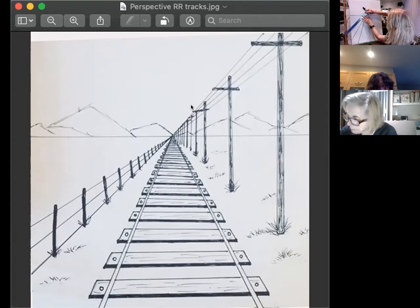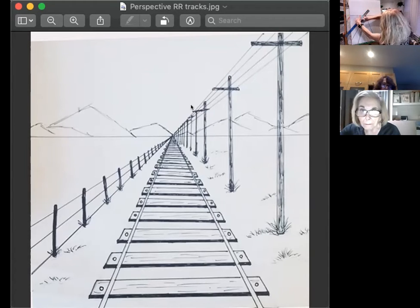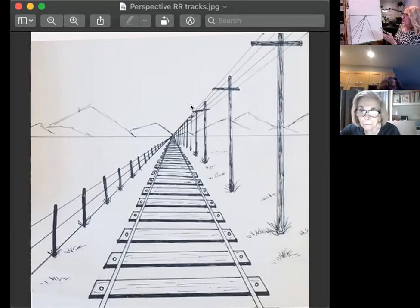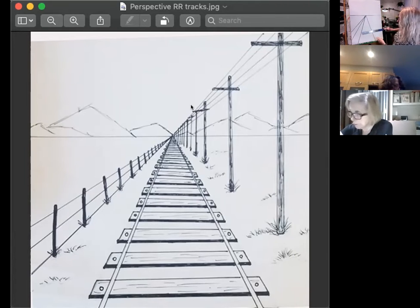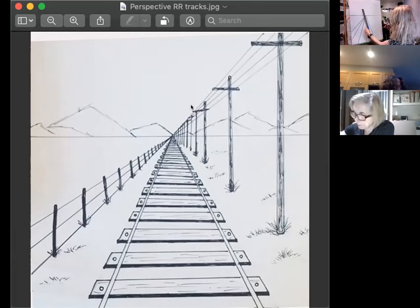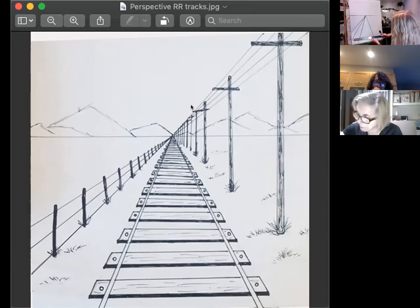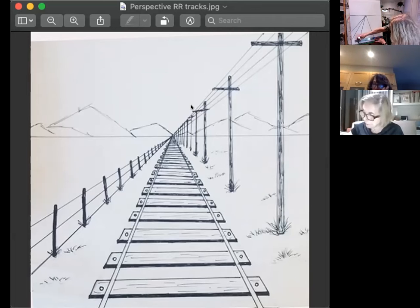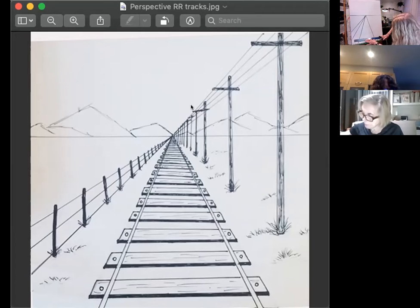Now I'm going to make the top bar of my fence post. The slats of the fence are going to be wider at the forefront and then get skinnier and skinnier as they recede into the distance. I'm using the width of my ruler for the first one, but I'm going to have to make the lines closer together as I go into the distance.